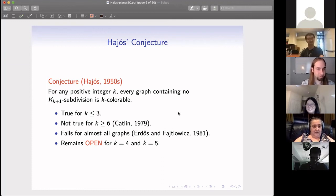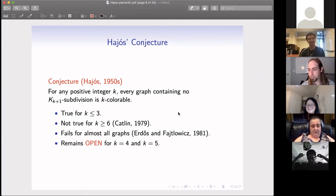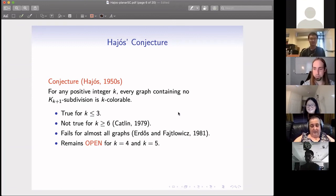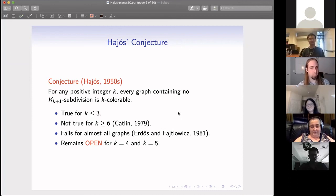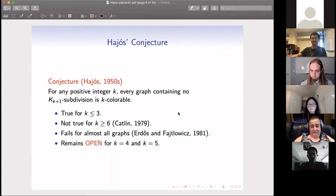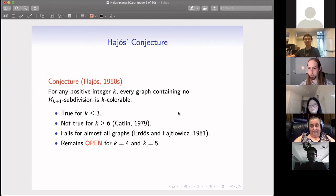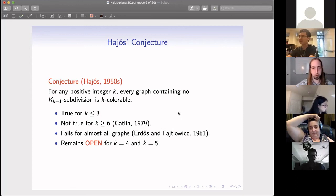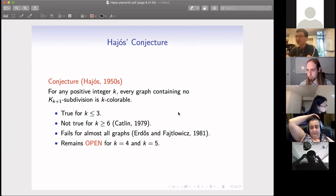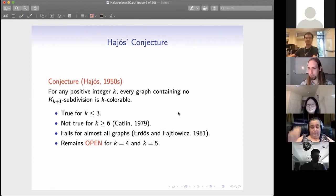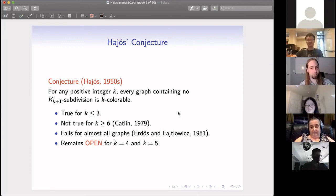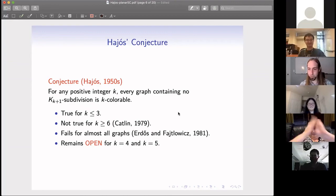Any other questions for Xiaofan? If not, thank you again. Next week we are on fall break, so we'll skip the seminar and reconvene in two weeks. Thanks everyone for coming out, and thank you again Xiaofan for an excellent talk. Thank you for the invitation.